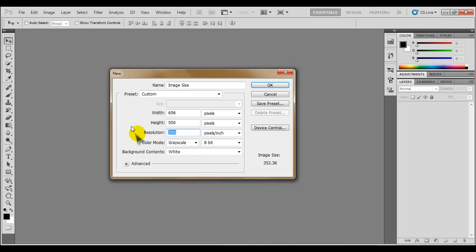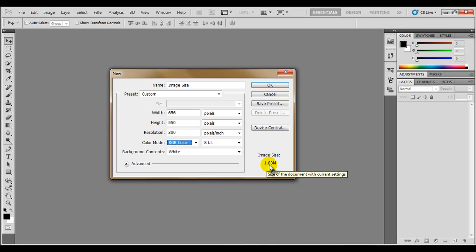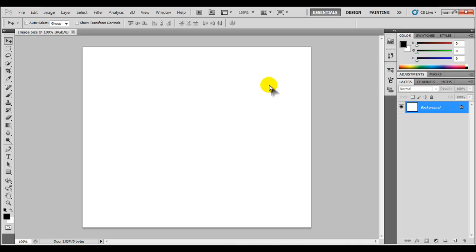And then we adjust the color mode and make it RGB. Background color, that's cool. And as you can see that the image size has changed to 1.03m. So I guess this is okay. So we'll just click okay. So we have our work document.